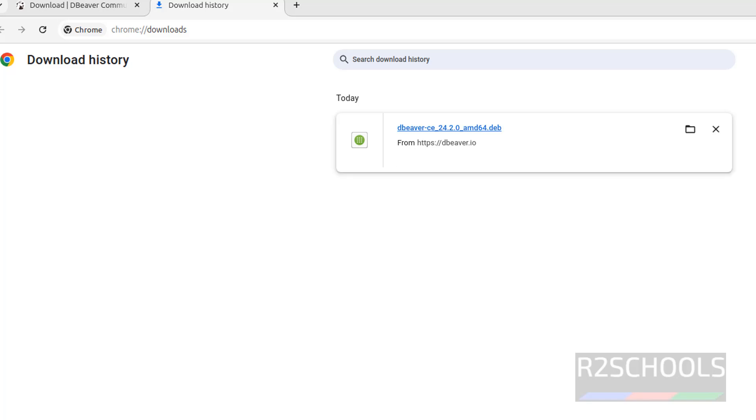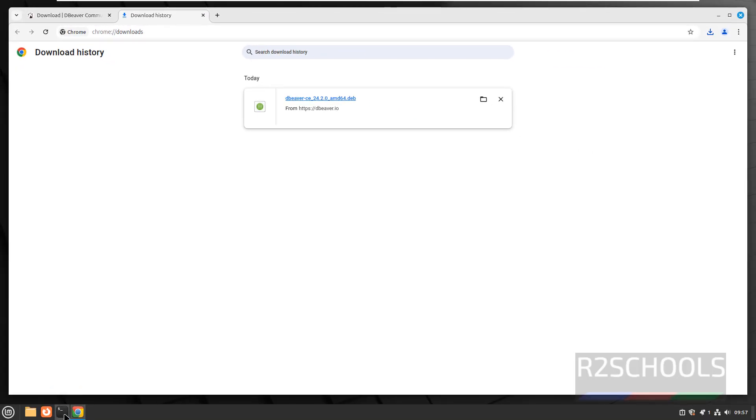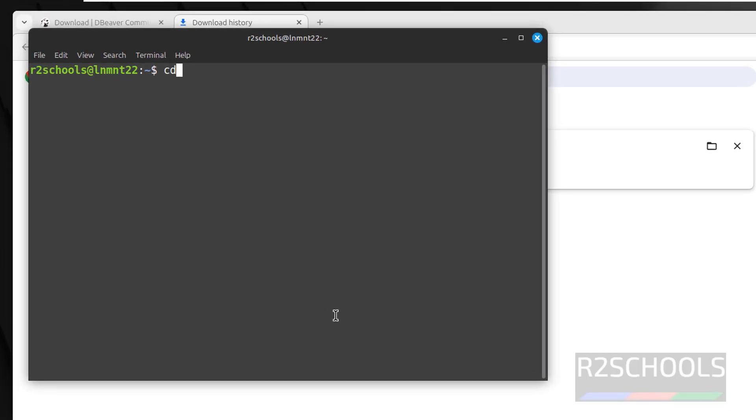Now, see here CE means community edition. Open terminal, go to download CD, downloads ls.